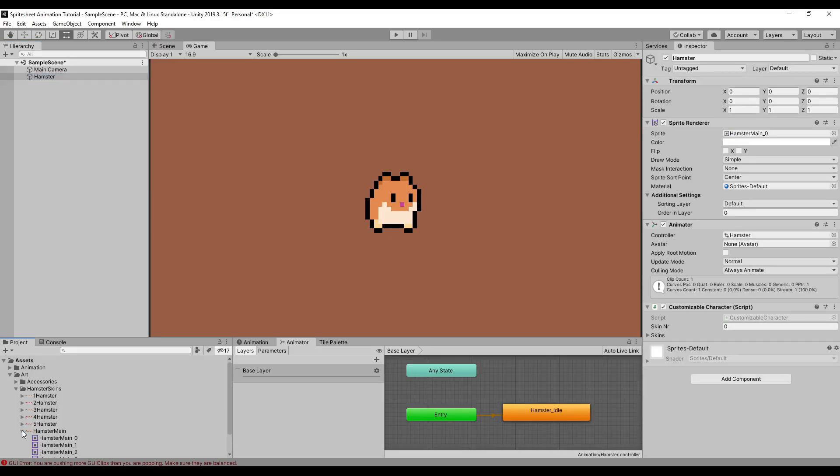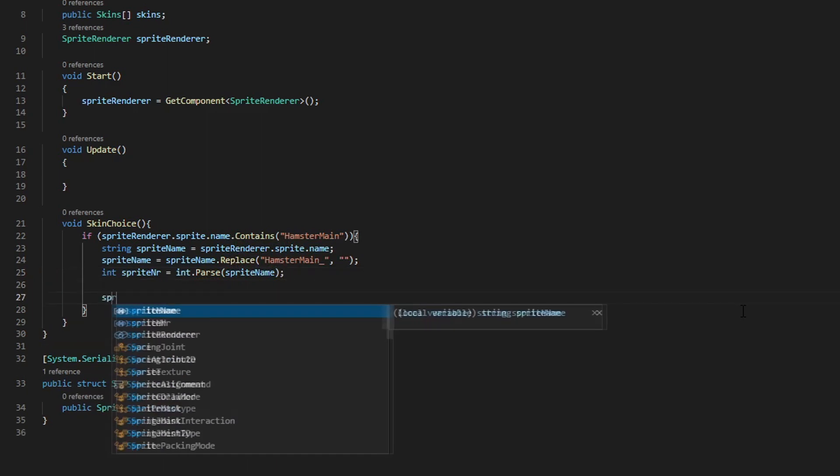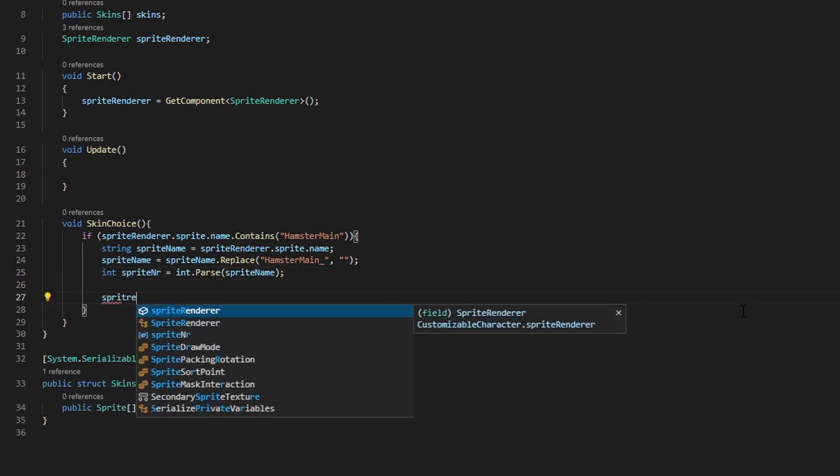So from our idle animation, we will either get back zero, one, two, three, or four. After that, we want to change our sprite from our sprite renderer to the skin number that we've selected.